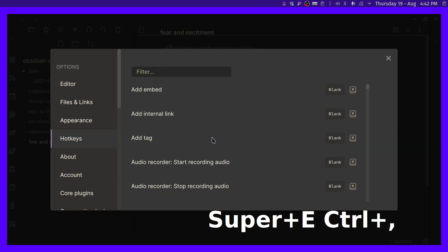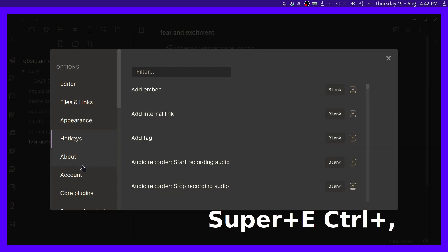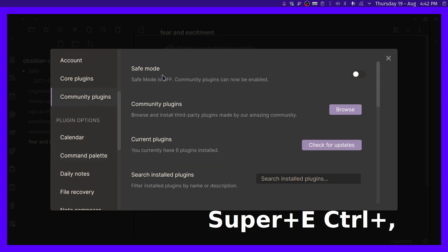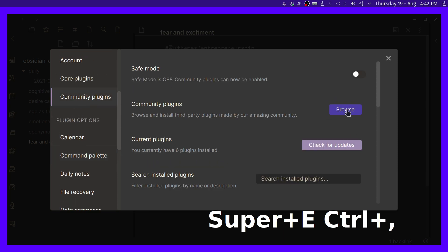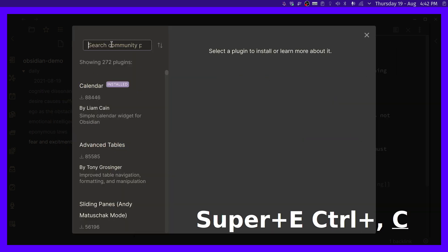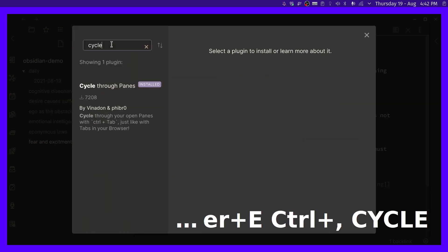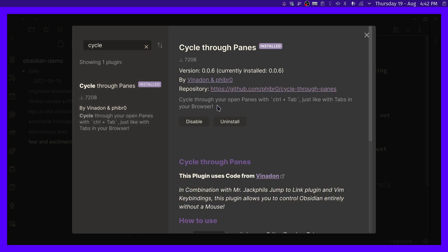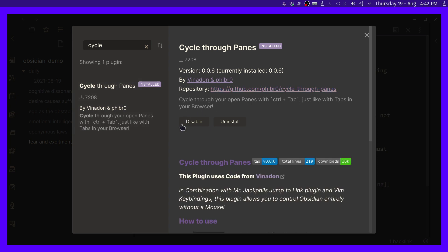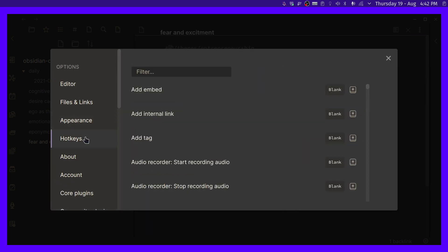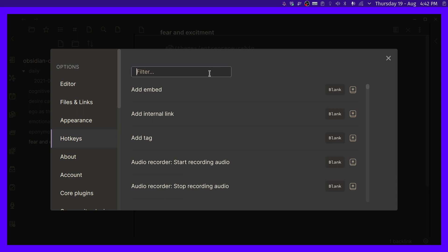Now this plugin that I'm about to show you is actually called Community Plugins. We go browse. This one is called Cycle Through Panes, right? I already have it installed. Make sure you enable it. There you go.